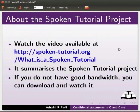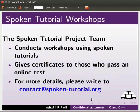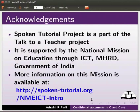Watch the video available at the link shown below — it summarizes the spoken tutorial project. If you do not have good bandwidth, you can download and watch it. The spoken tutorial project team conducts workshops using spoken tutorials and gives certificates to those who pass an online test. For more details, please write to contact at spoken-tutorial.org. Spoken tutorial project is part of the Talk to a Teacher project, supported by the National Mission on Education through ICT, MHRD, Government of India. This is Ashwini Patel from IIT Bombay. Thank you for watching.